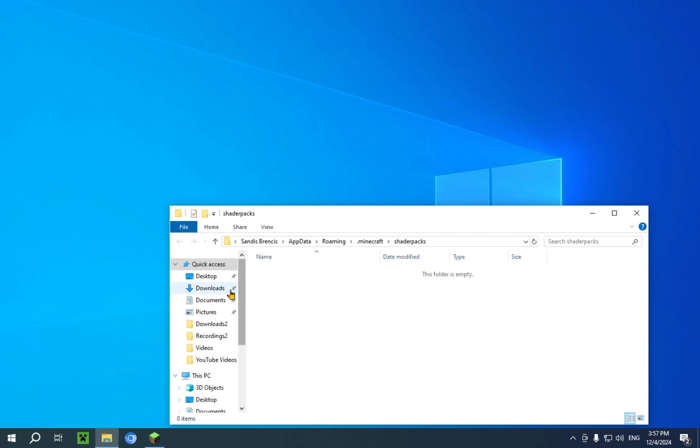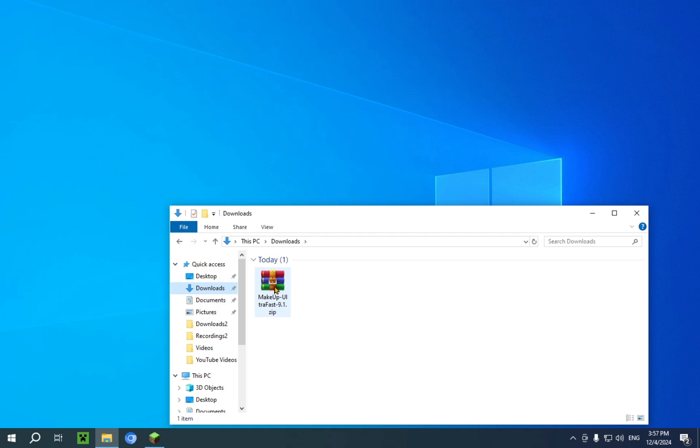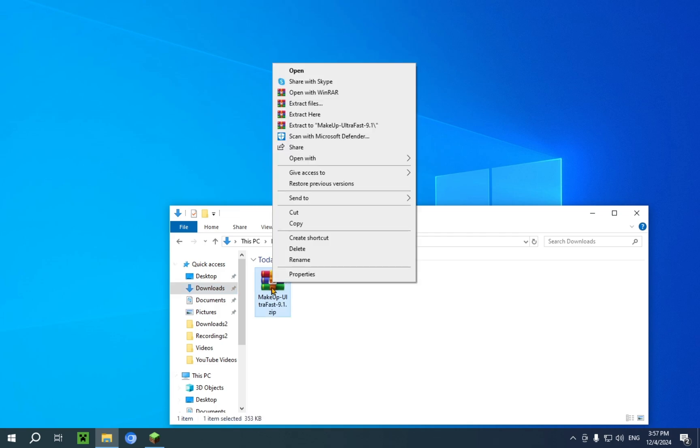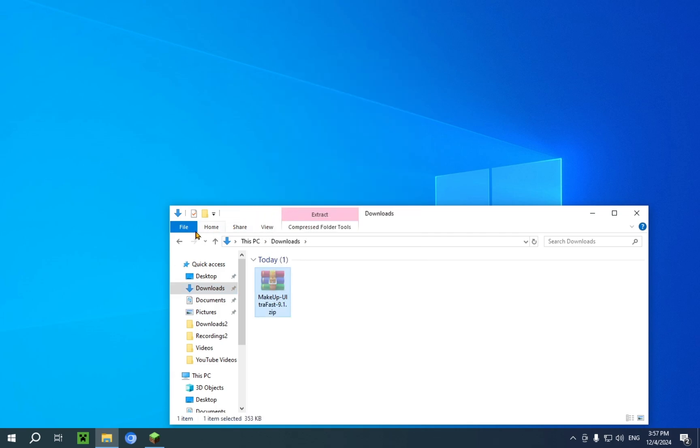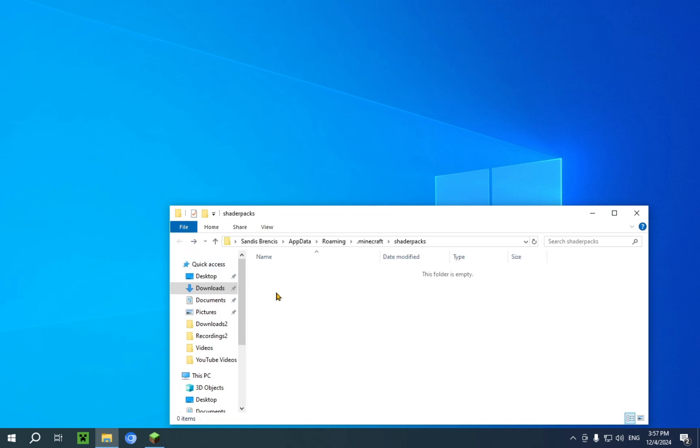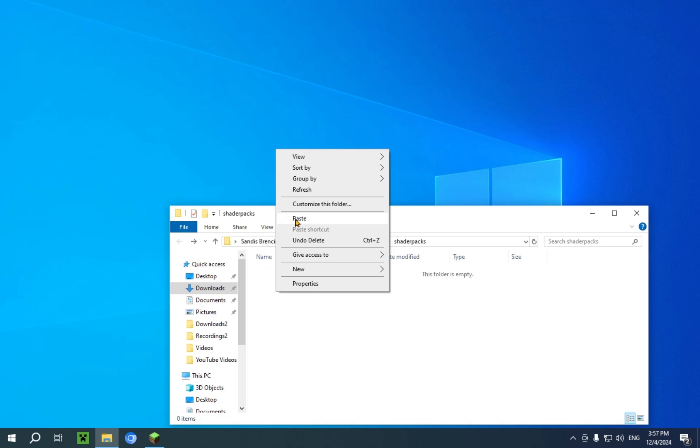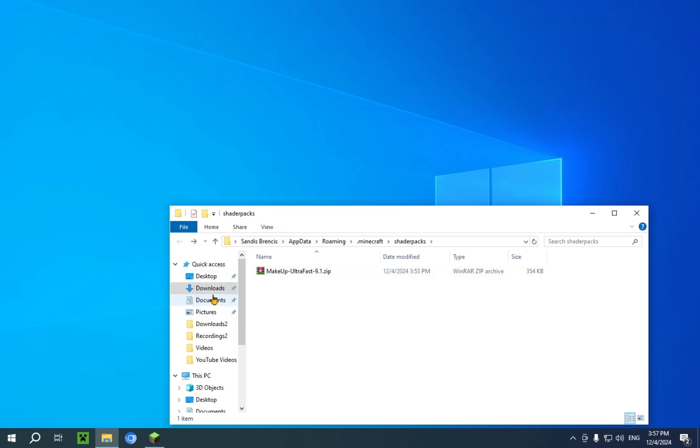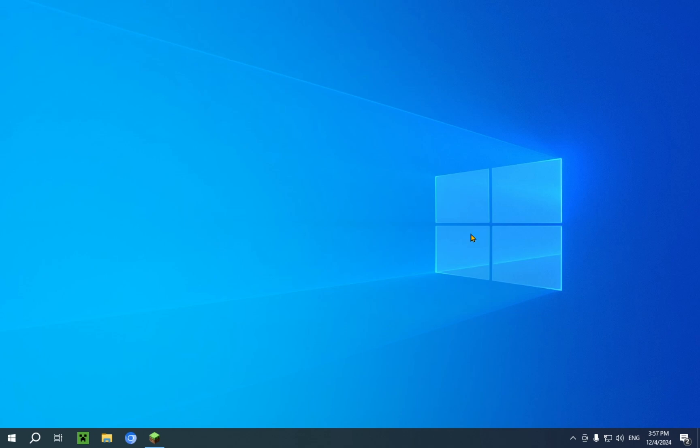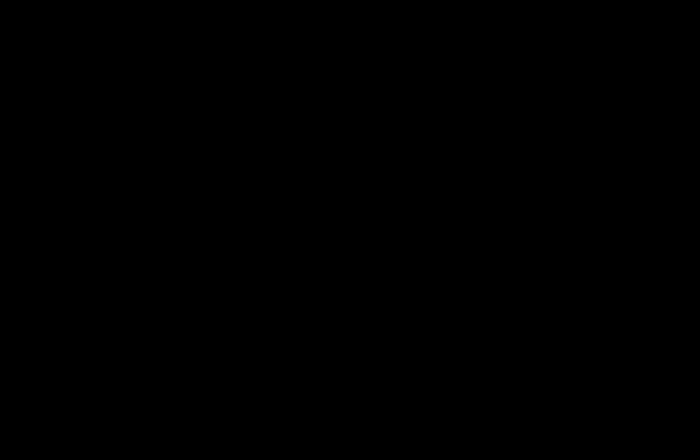So you just go back to your downloads folder. Then you're gonna right click your Makeup Ultra Fast and you're gonna click cut. Then you can use this back arrow to go right back to shader packs and you can just press paste. And now it's here, and it's also no longer in the downloads folder. Now you can close File Explorer again. You no longer need it.